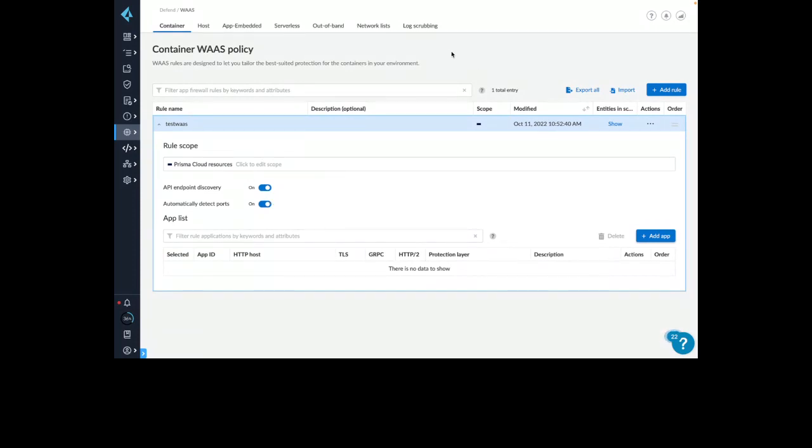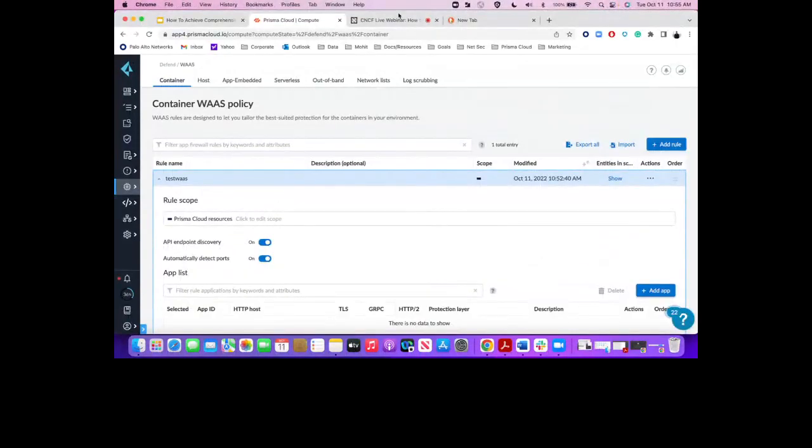We have a question: is WAAS protection per container workload, sidecar, or per host? WAAS works because you already have an agent deployed on your container workload — it's not really a sidecar, it sits on the actual workload. We can protect inline for requests coming to the application, or sit out of band for complete visibility. It usually sits on the container node itself or the host OS — on the container node, it can look at all containers within that node; on the host OS, it can look at all activity for that host.